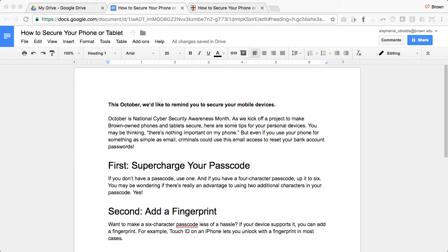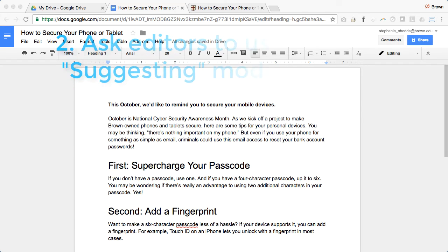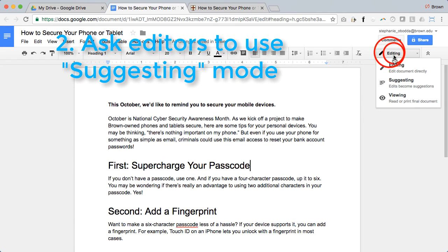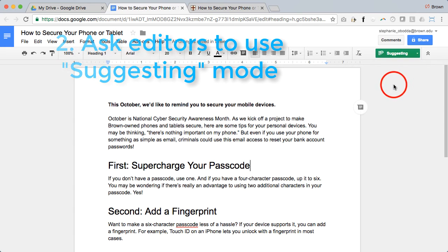On the other hand, if you do give them edit permission but prefer that they make suggestions instead of edit directly, you can instruct them to change the mode from editing to suggesting on the top right.